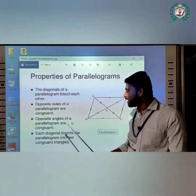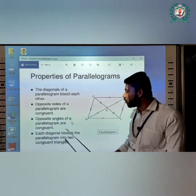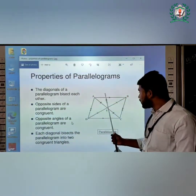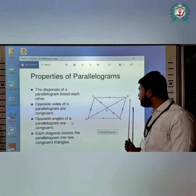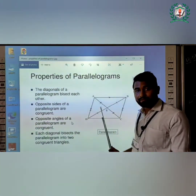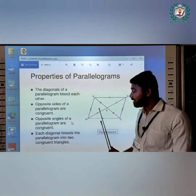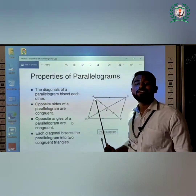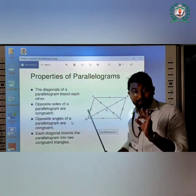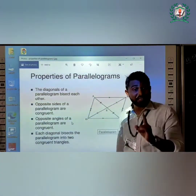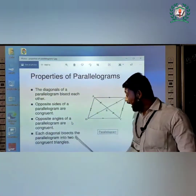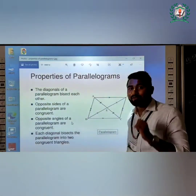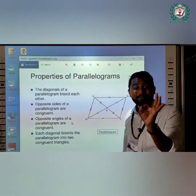Each diagonal bisects the parallelogram into two congruent triangles — meaning all triangles made by the intersection of the diagonals are congruent, or equal to each other. One more very important property: adjacent angles of a parallelogram are supplementary.